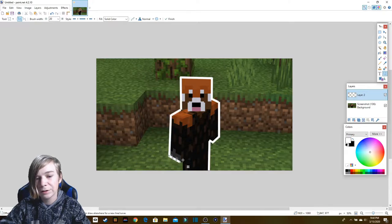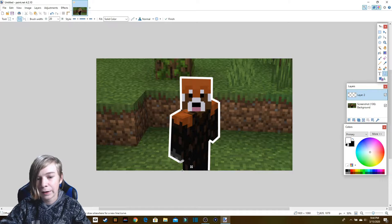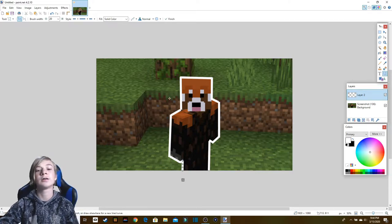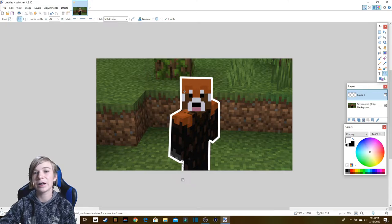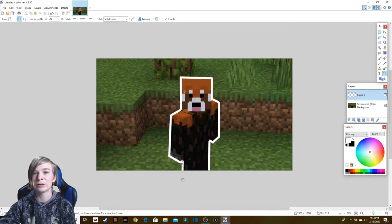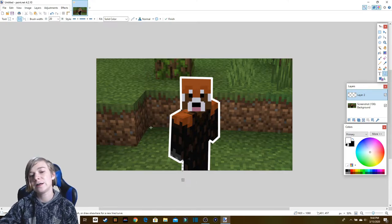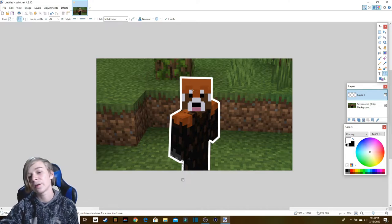Just keep on filling every spot in until your character — or whatever is the main focus, whether it's an object or a building — is fully outlined. It doesn't have to just be a character.